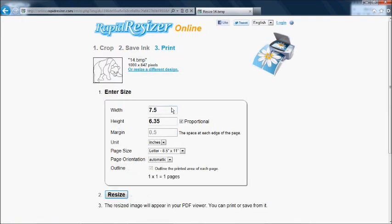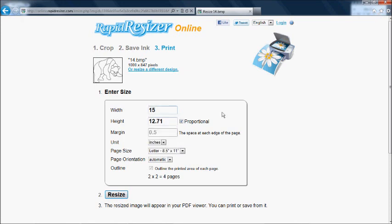Here you can enter the size. It automatically sets the other dimension to be proportional. If you want to reproportion your design, you can just uncheck the proportional box. It shows here how many pages it will take. Click the resize button.